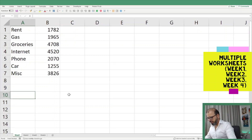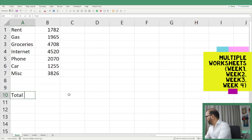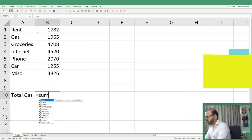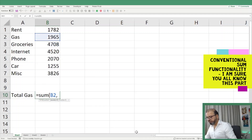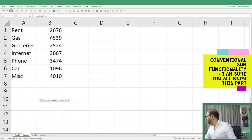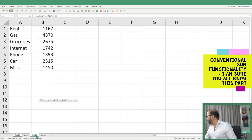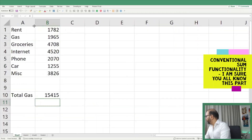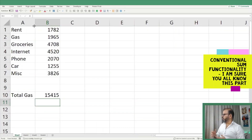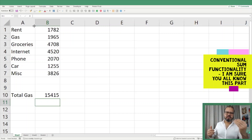Now I would like to sum all the gas expenditures, so let's put down here 'Total Gas'. Normally I would do: equals SUM, pick this cell, comma, move to the next tab Week Two, comma, Week Three, select here, comma, Week Four, select here, close the parenthesis and press Enter. You can see we have got a total — but imagine if you have a tremendous amount of worksheets, you cannot go one by one to sum them.